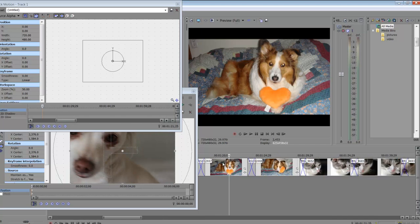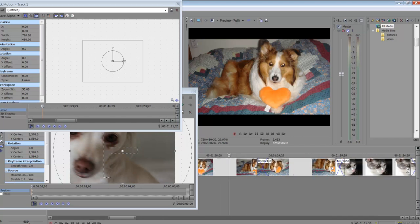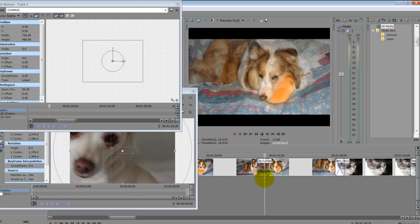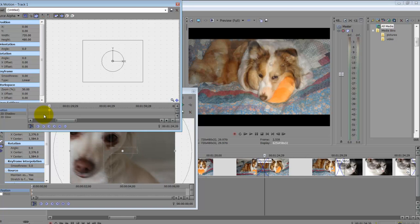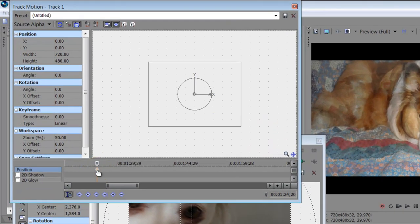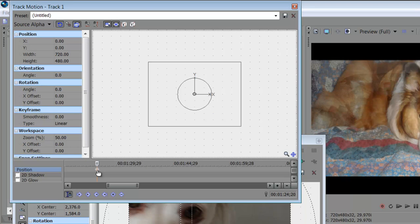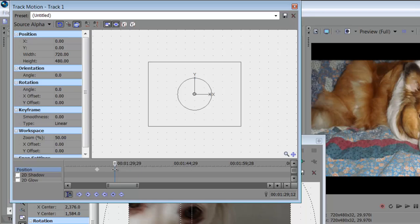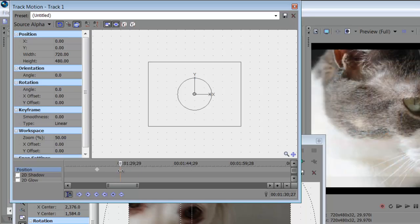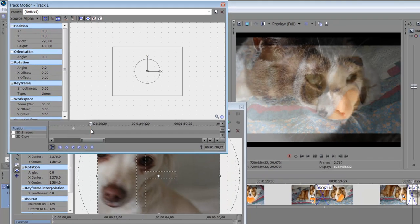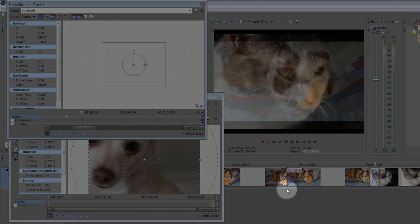So I'm going to enlarge my track one on my timeline because I want to be able to see where the center of my two clips are at. And that's where I would like to place my key frame. Key frame is just another word for a location holder, placeholder for the start of an event or the end of an event.